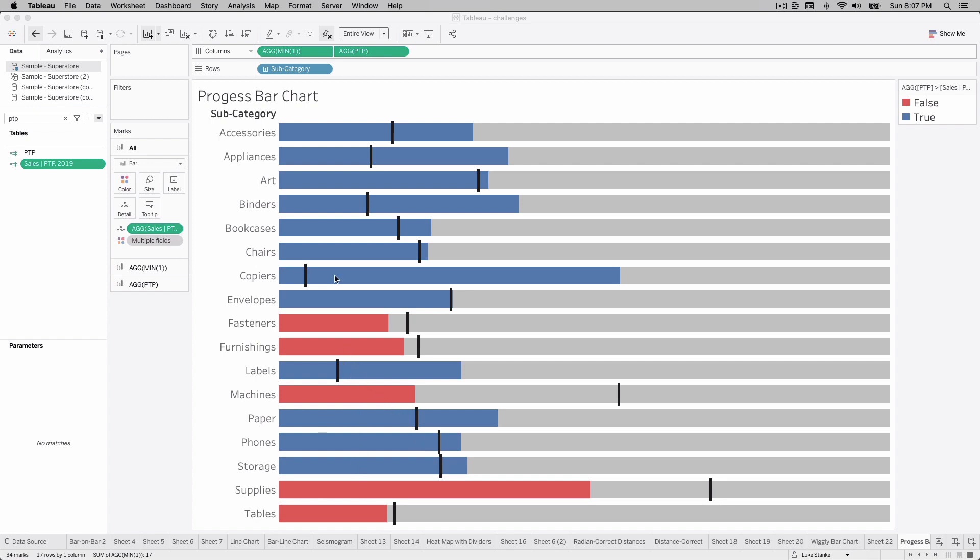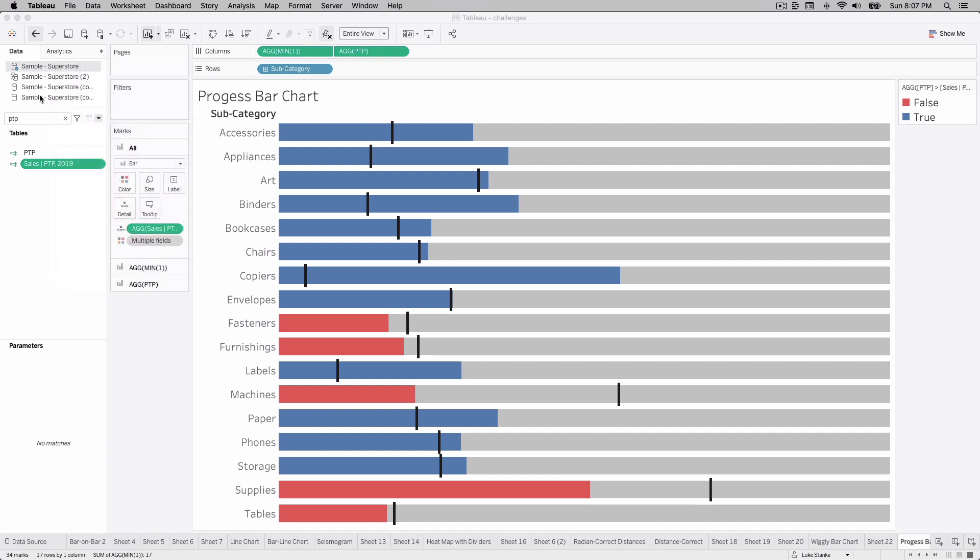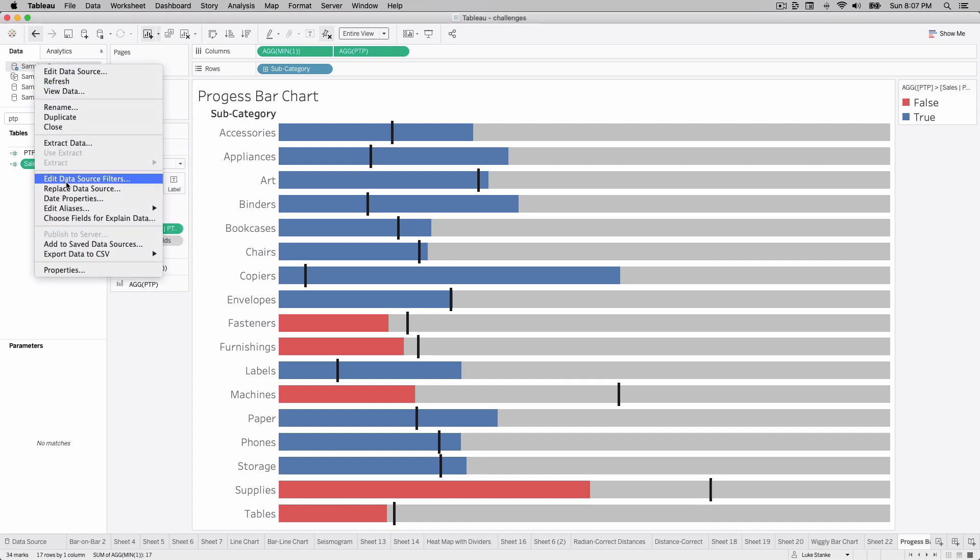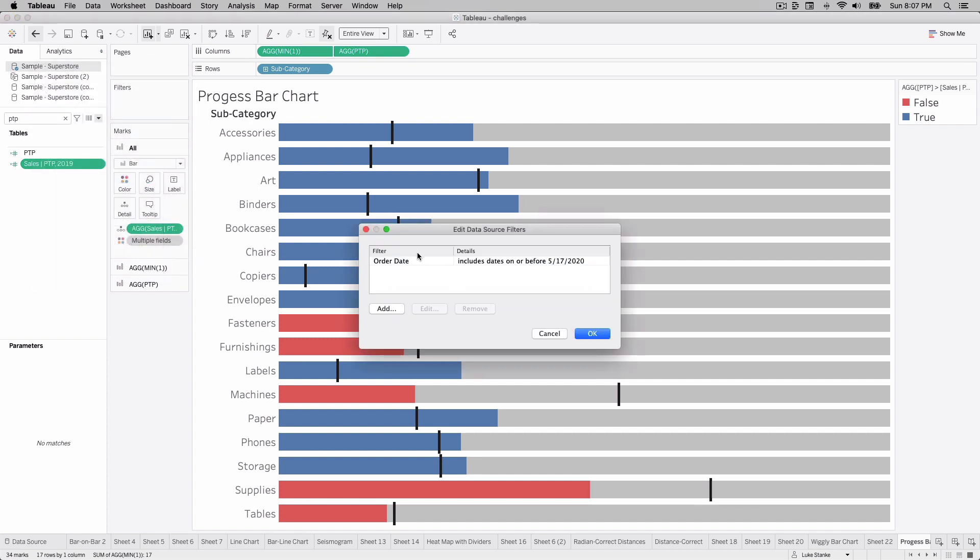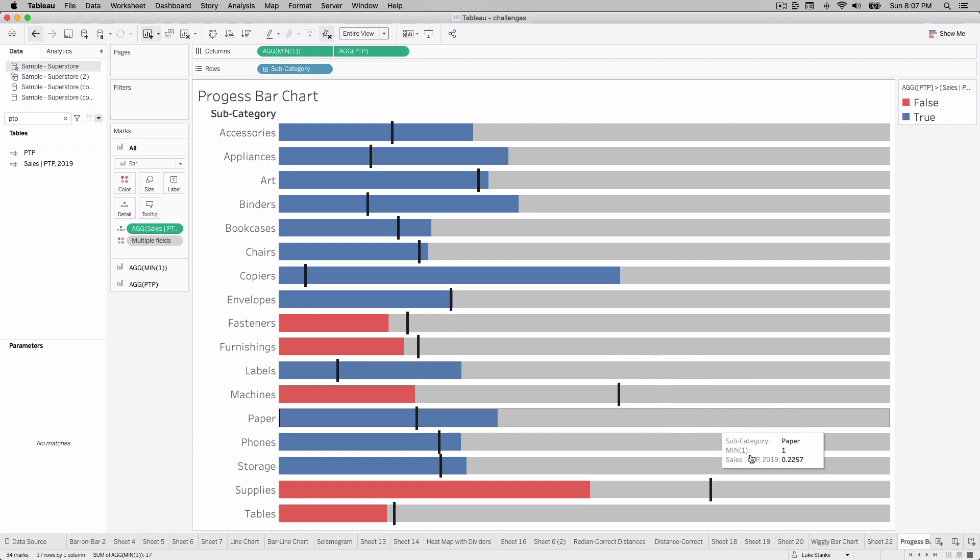That means that our data that we're working with is actually not the end of the year, isn't the full Superstore data set. What we have on this example to simulate this situation is a data source filter. If you're working with your data in real life you don't need this, but in order to truncate our data I have put on this filter, filtering it to May 17th, 2020. So we've got 2020 data going through May 17th and everything else exists for the previous three years. So we have three and roughly a half years of data.